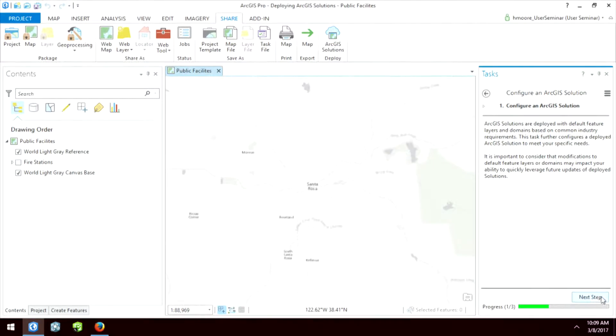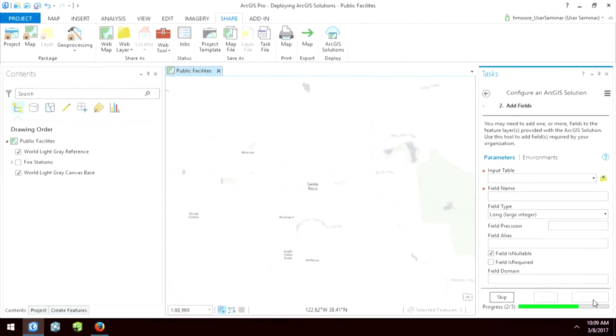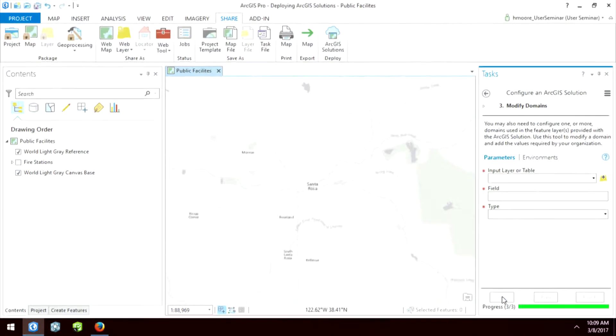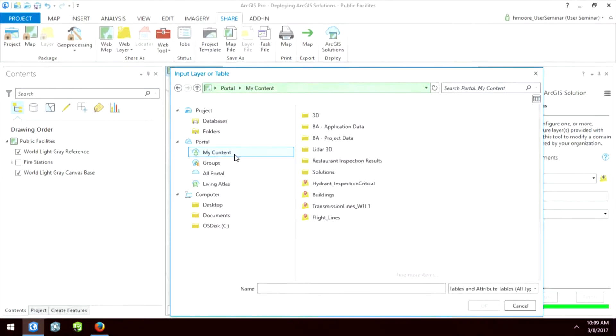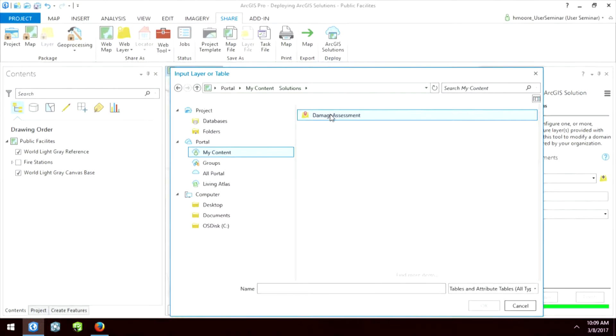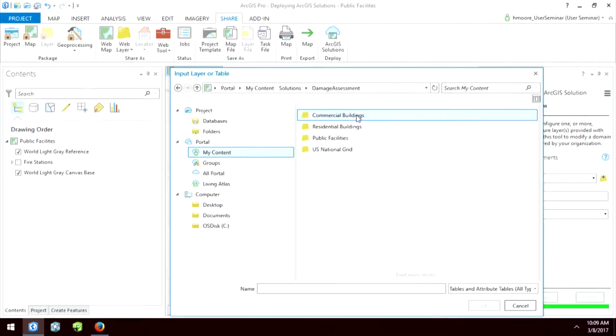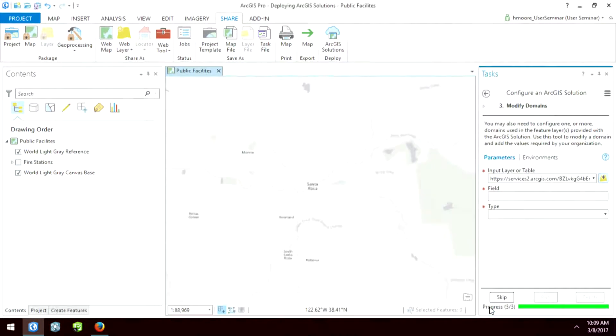Within this dialog we can add a field if needed, or we can skip that step and go straight to modifying domains. I'm going to go to my organization, my content, into my solutions, and my deployment assessment. This is the hosted feature service that was just created. I'll select my commercial buildings. Once that loads, I'm going to edit a domain. I'm using ArcGIS Online — I've reached out to a hosted feature service and I'm bringing that directly inside ArcGIS Pro to edit the schema of it.